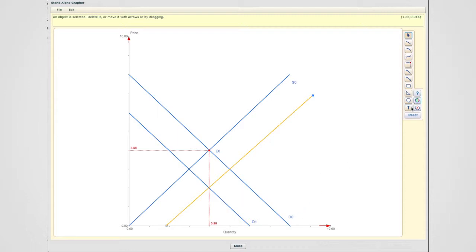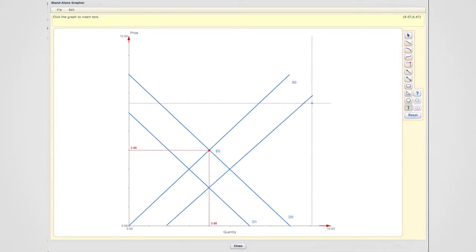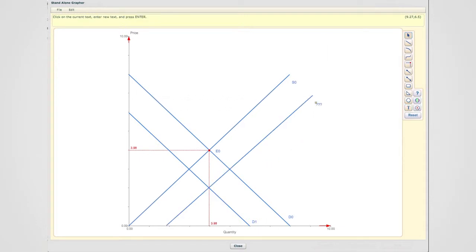and recall that now this is going to be our new supply curve, which I'm labeling S1,